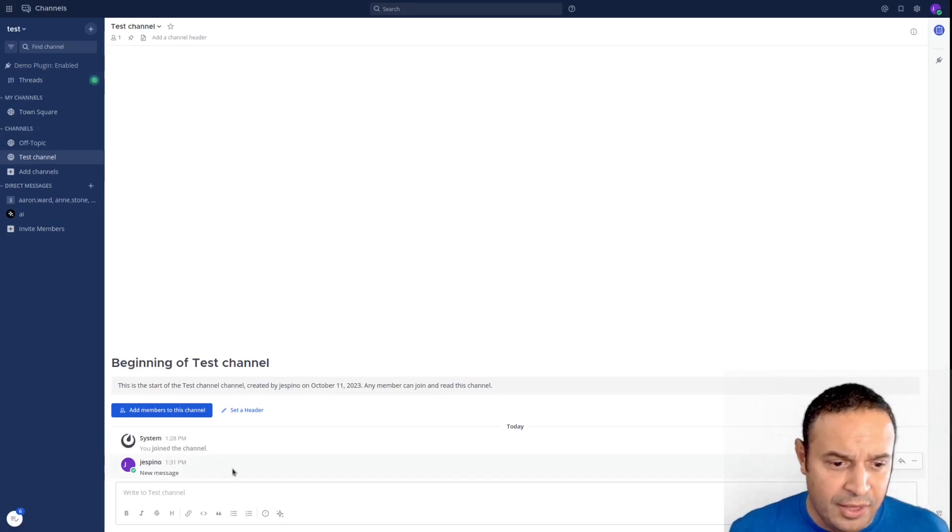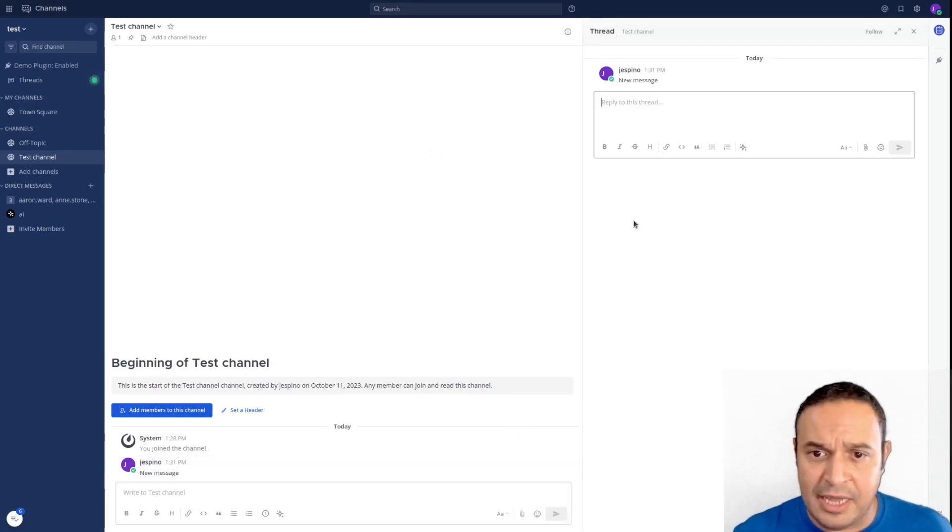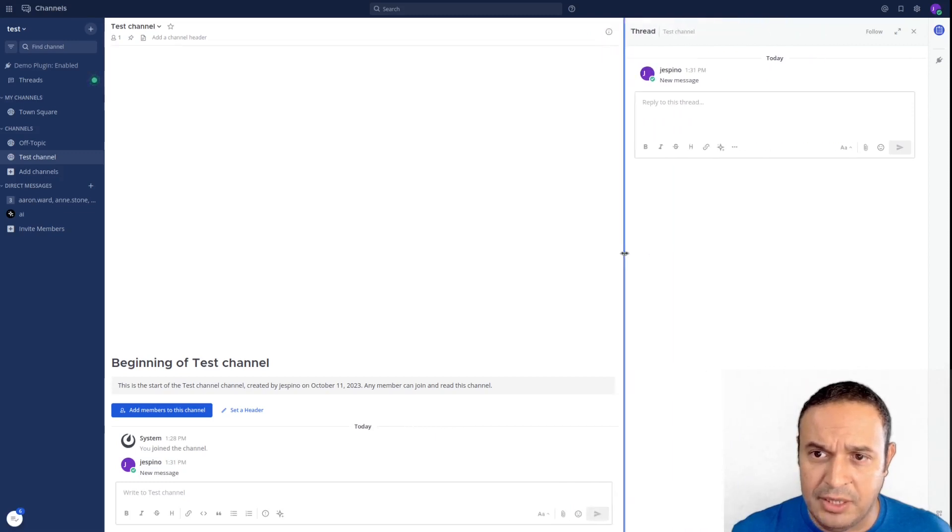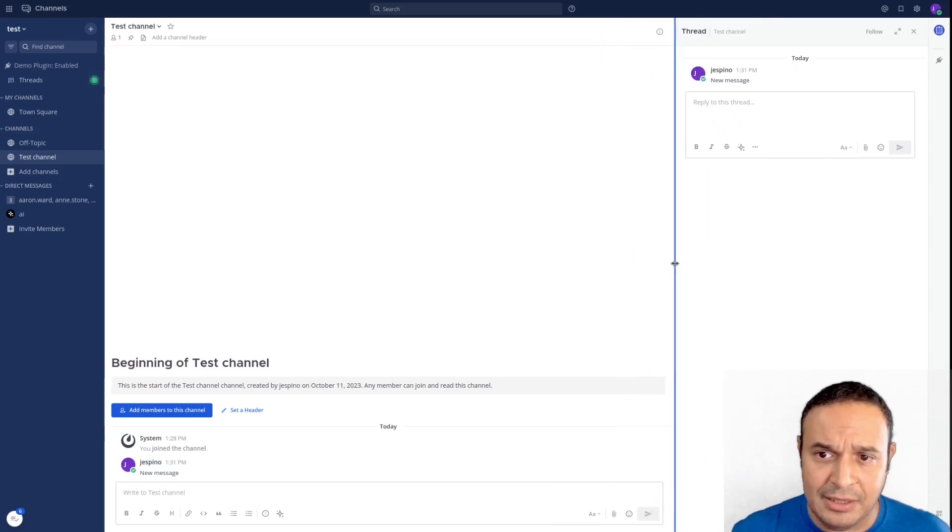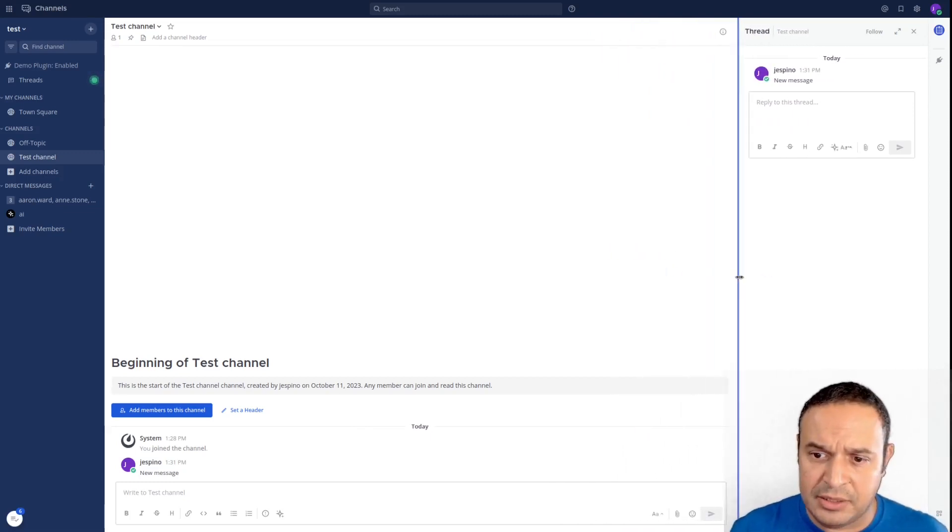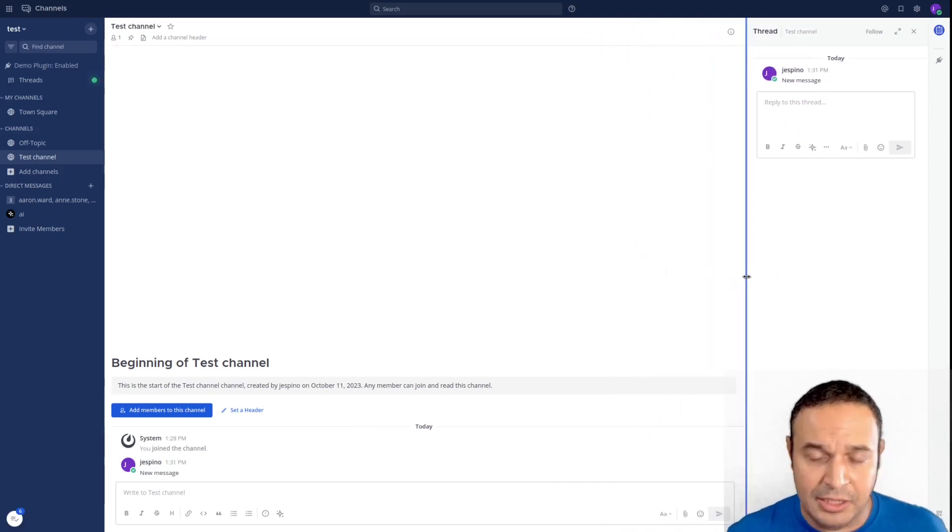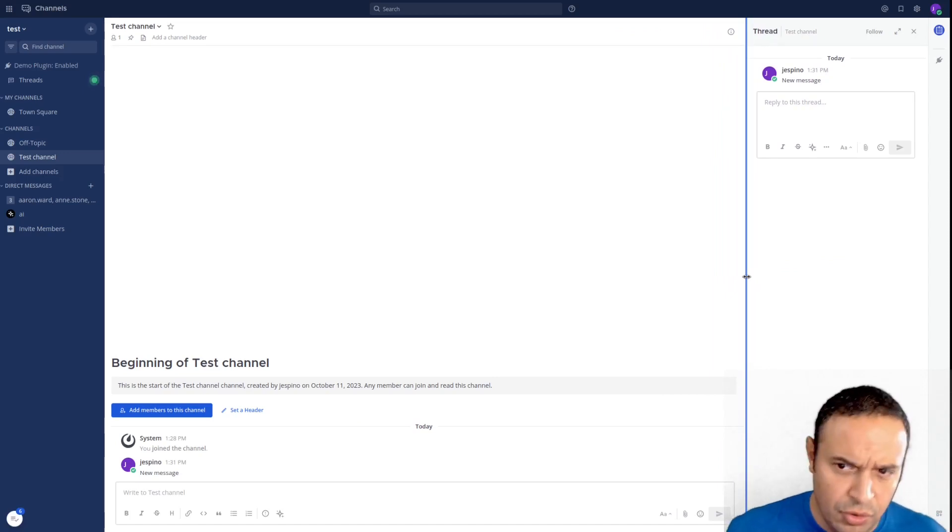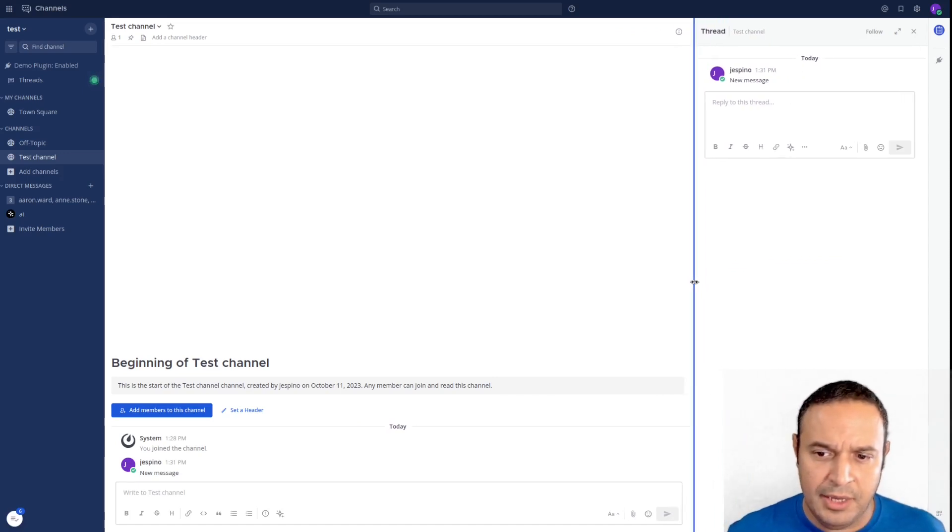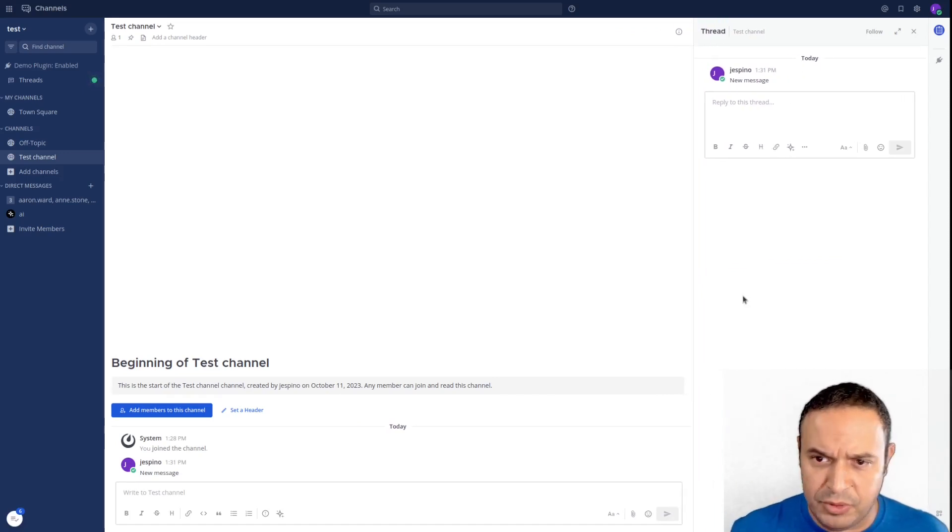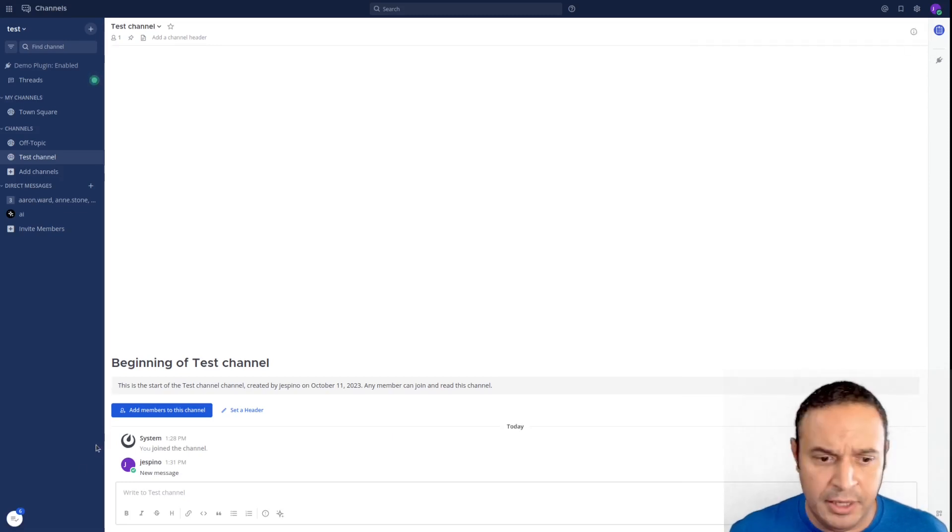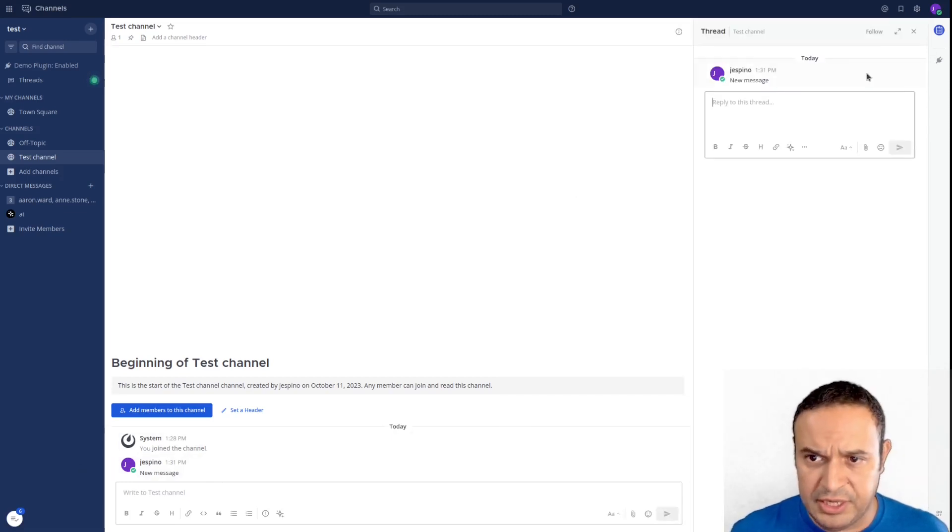Another thing we're adding is the right-hand sidebar is now resizable, so you can manually decide the size you want, and it's going to store your user information, so that will be preserved if you close and reopen it.